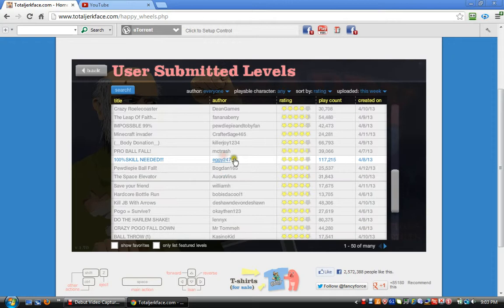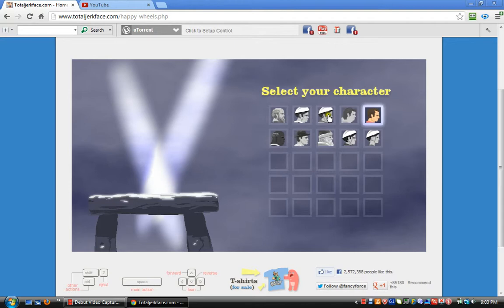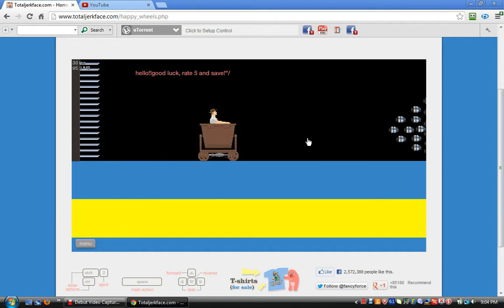Let's see if I have 100% skill. This will probably be my last one. I'll go with explorer man. Good luck, rate 5 and save.